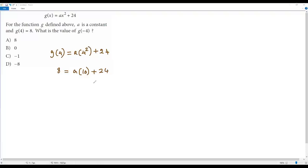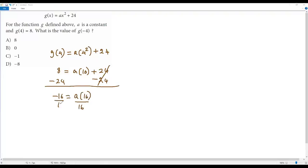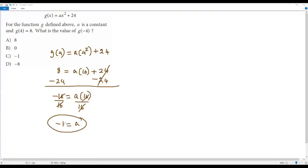To solve for a, we have to isolate the variable a, so let me subtract 24 from both sides. The positive 24 and negative 24 cancel out. The simplification of 8 minus 24 is negative 16 equals a times 16. Now I divide both sides by 16, so these cancel, and I am getting negative 1 equals a. So I got the value of a, that is negative 1.